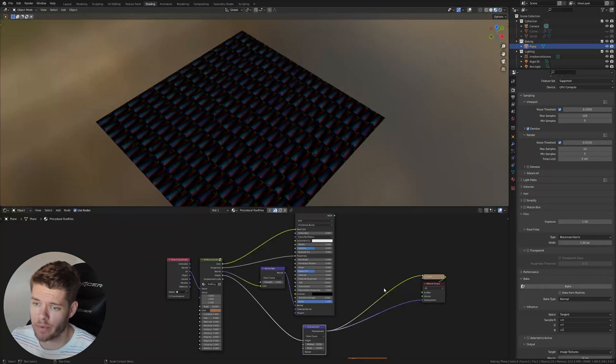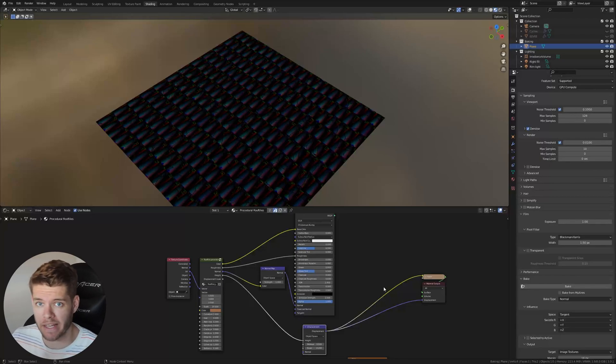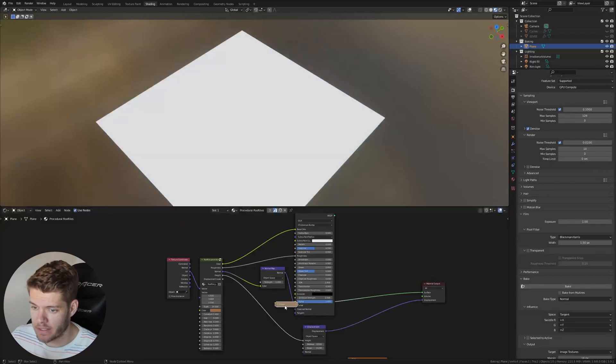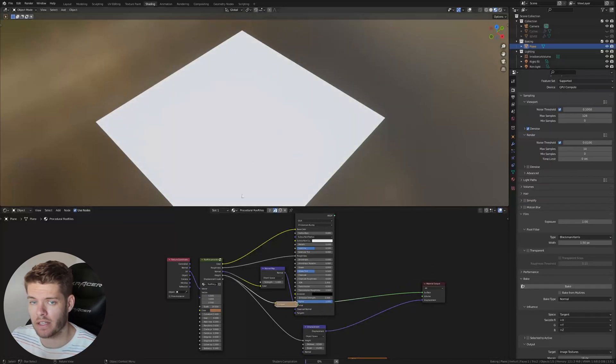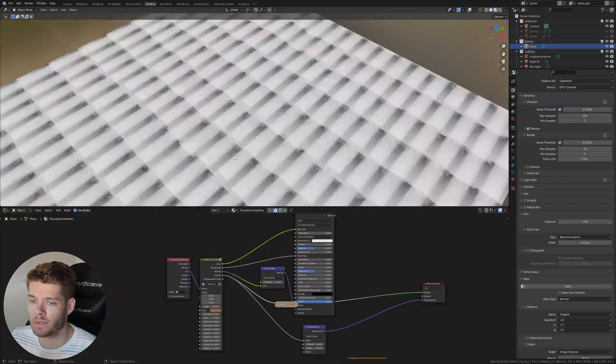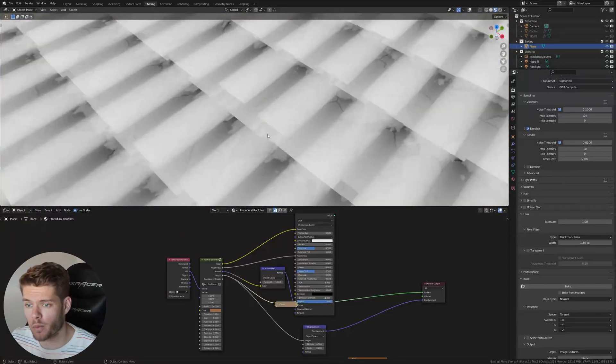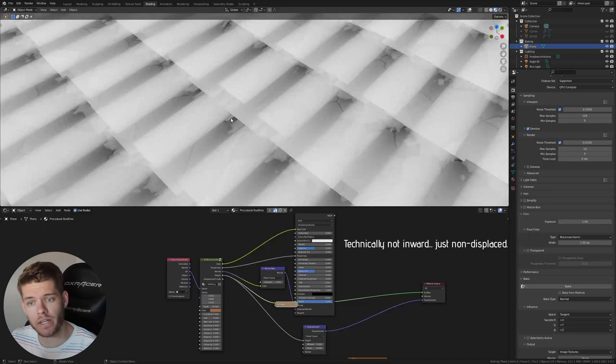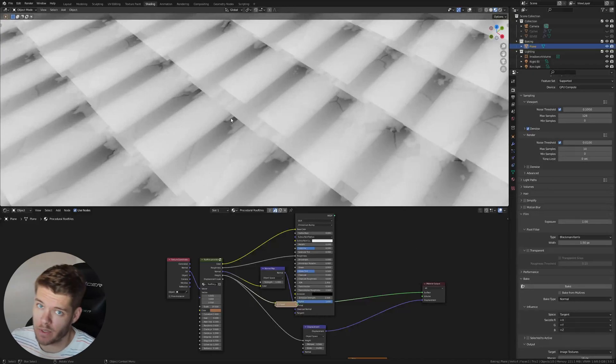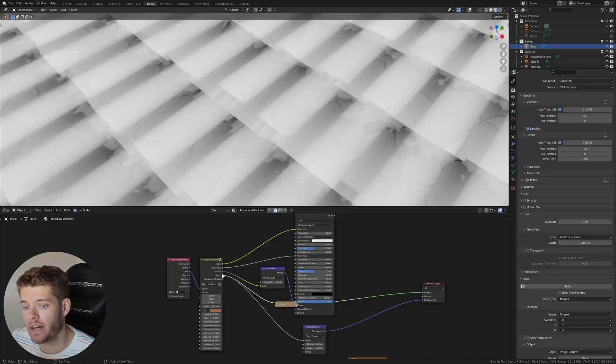This is not what we want because displacement or a height map needs to be a black and white map. So if we take this and we actually instead use this height input over here and not the displacement map input, you will see we now have a perfect black and white map, black representing the things going inward and white representing the values going outward. So we can actually use just the height output here, but we can't render this viewer node.